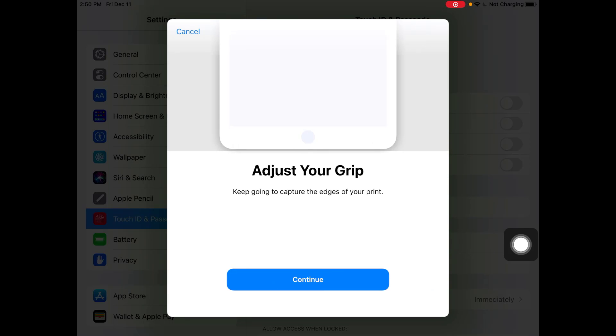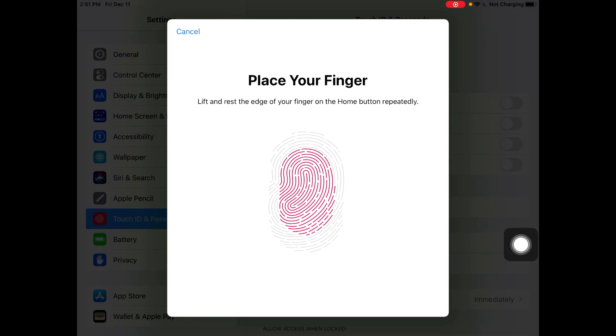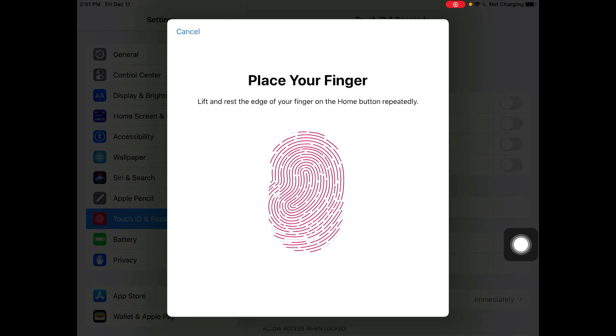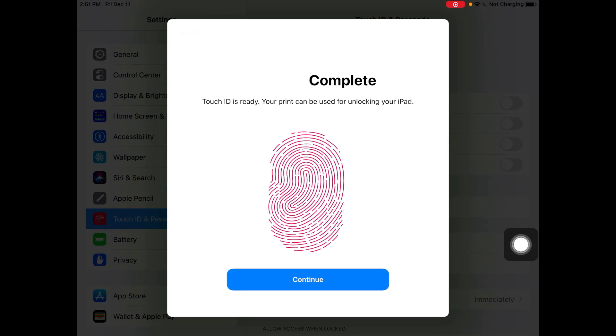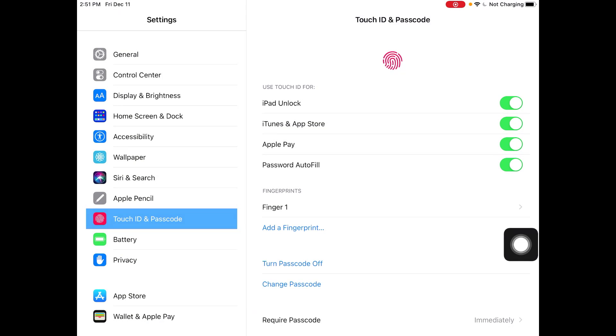So you can record your fingerprint accordingly. Now we go for the grip so you just give it all the corners of your finger so it won't be problematic later on and it's done.